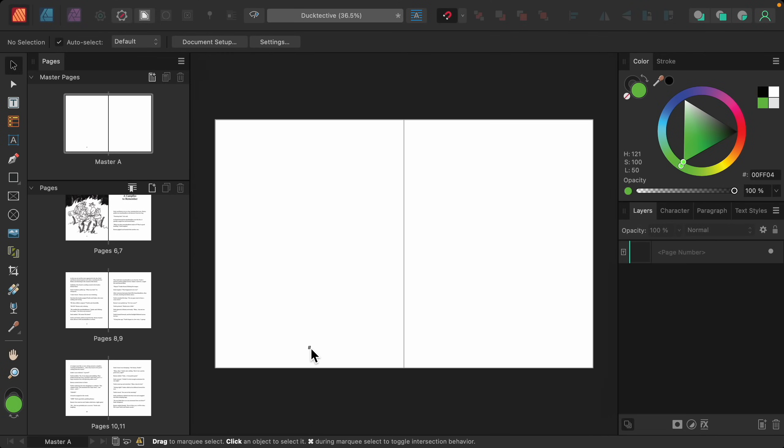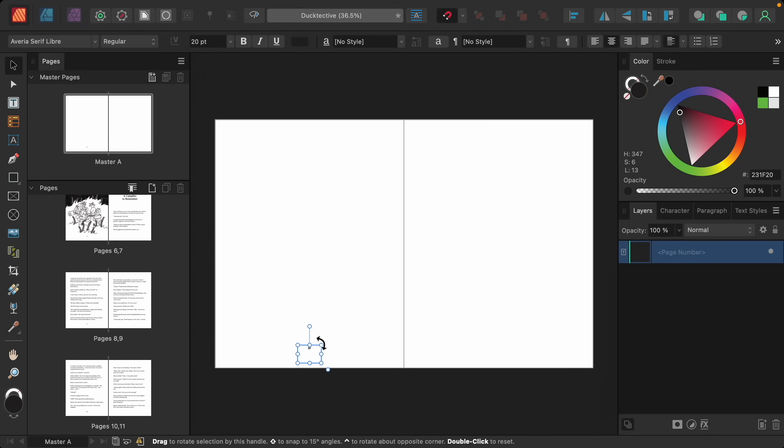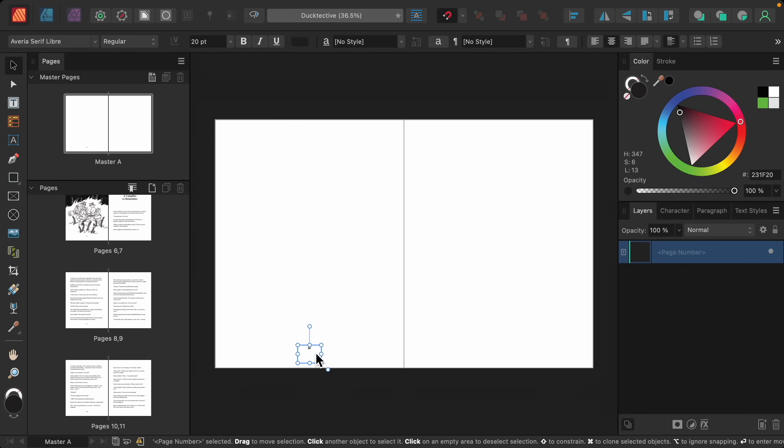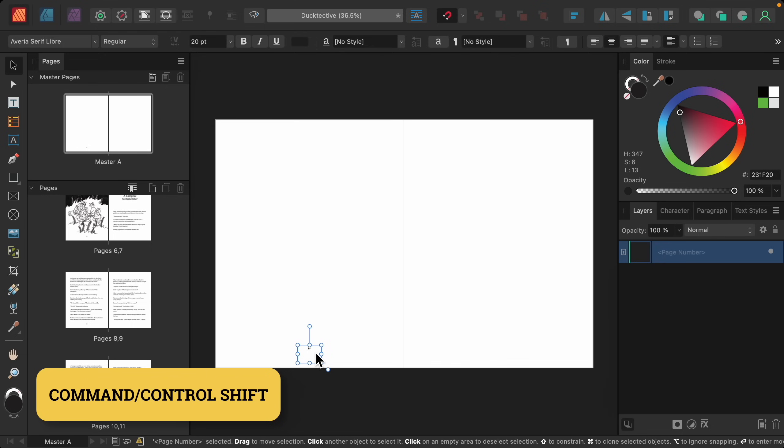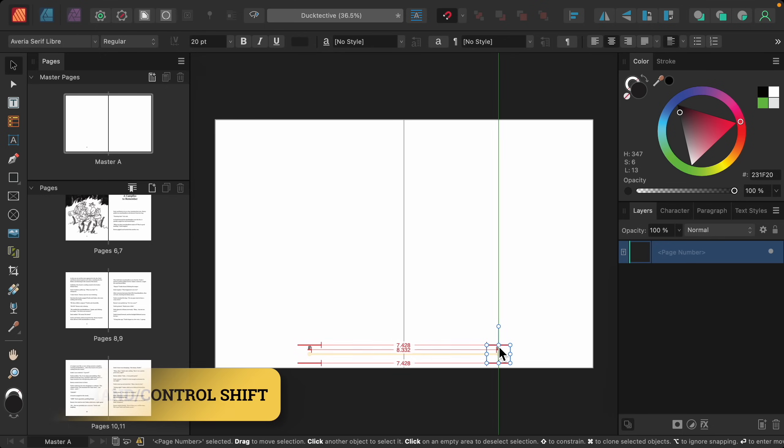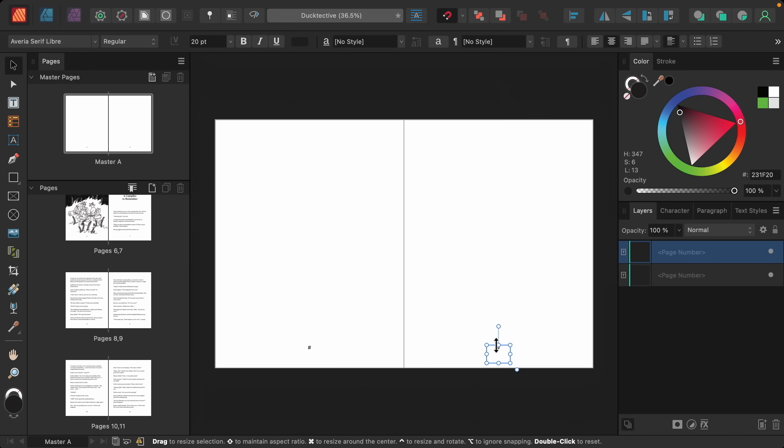I'll click to select this box. And with the move tool selected, I'll duplicate this for the other page. So I'll hold command or control and shift as I click and drag this across, making sure that this is centered on the other side.